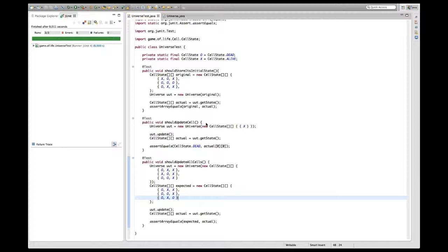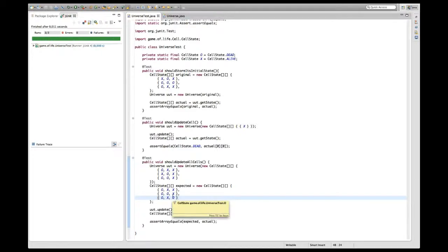One argument against another test is that this existing test is covering quite a few cases of counting neighbors. There is a dead cell with fewer than three neighbors which stays dead, a live cell that dies, a cell that becomes alive because it has exactly three live neighbors, another cell that dies because it only has one neighbor, and cells that stay alive because they have sufficiently many neighbors. The only case missing is a cell that dies because it has too many neighbors.